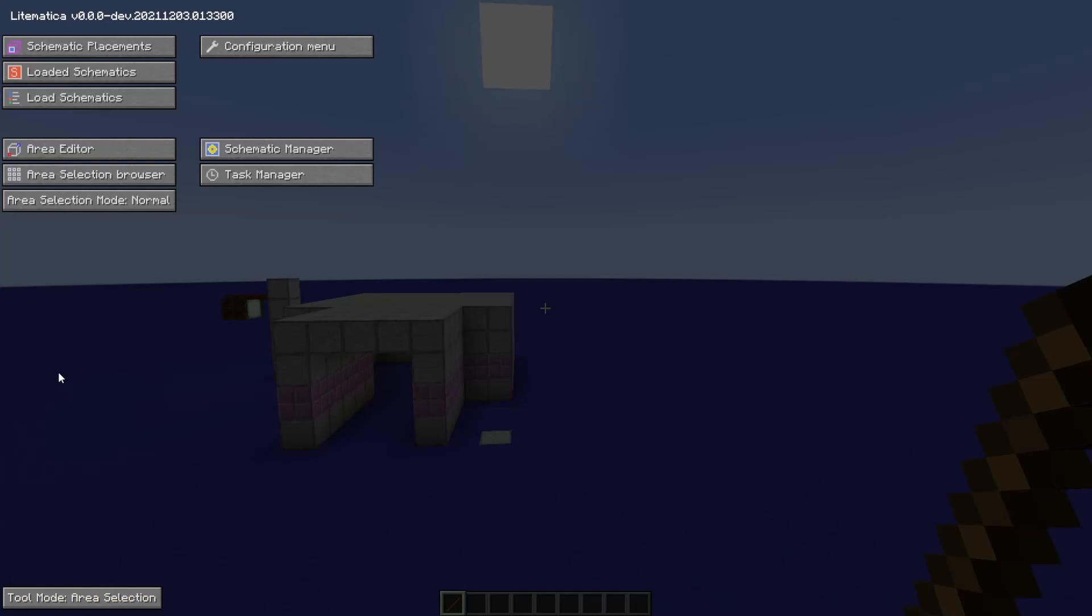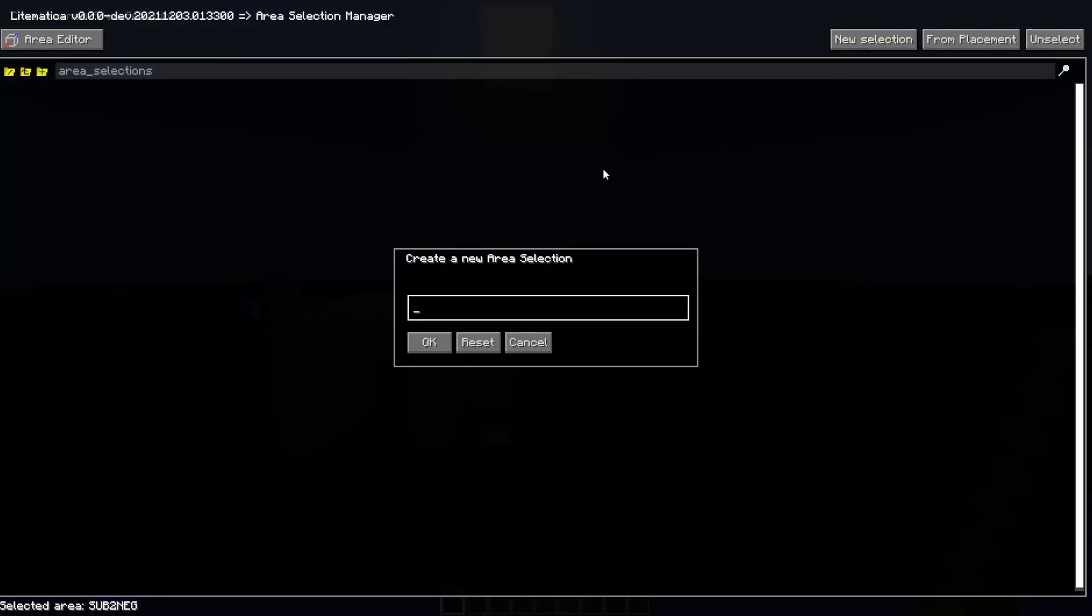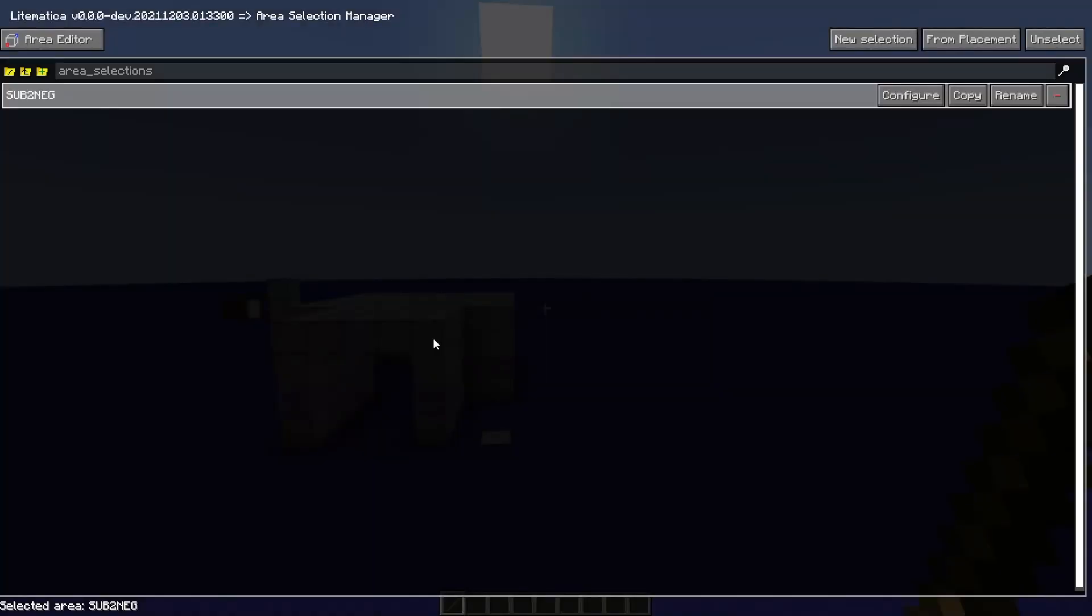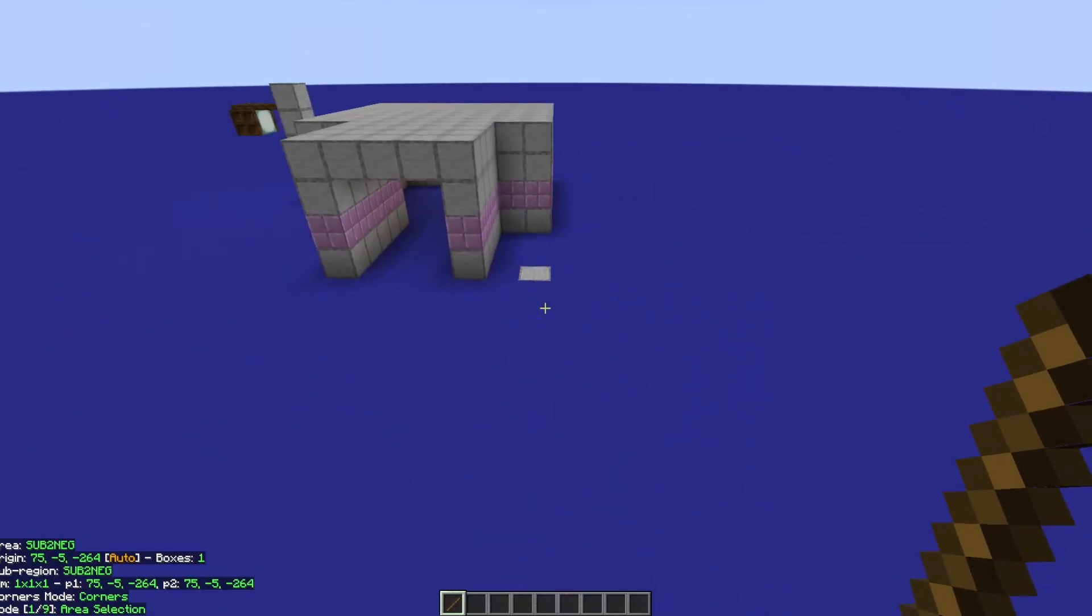And the next thing that we'll be dealing with is actually creating our schematic. So go ahead to Area Selection Browser, click New Selection. This will allow us to create a new selection area, which is the basis for our schematic. We'll just give it a name and click OK. And then we're going to press Escape to get out, and there we go.